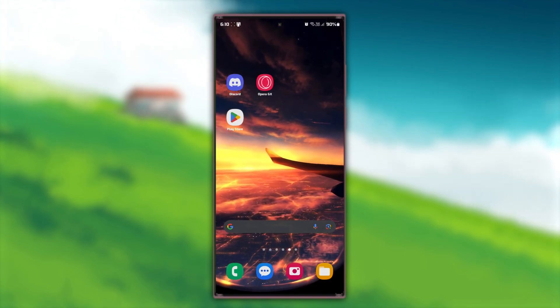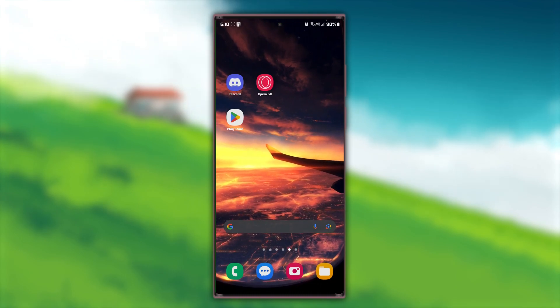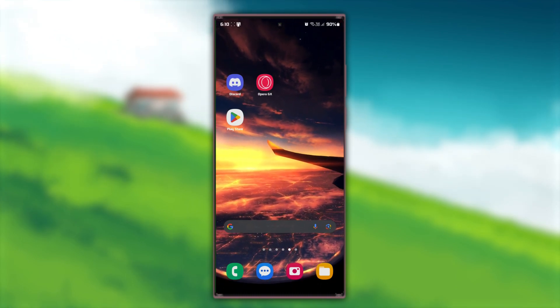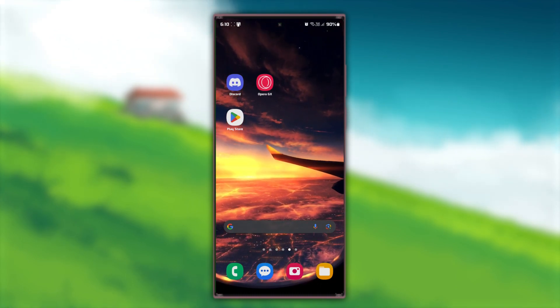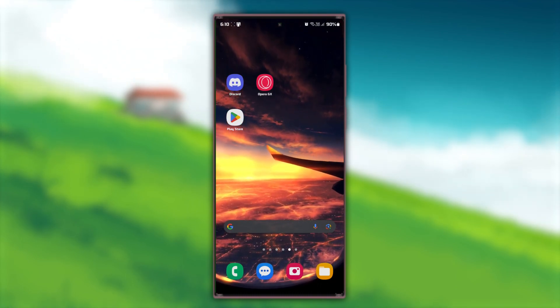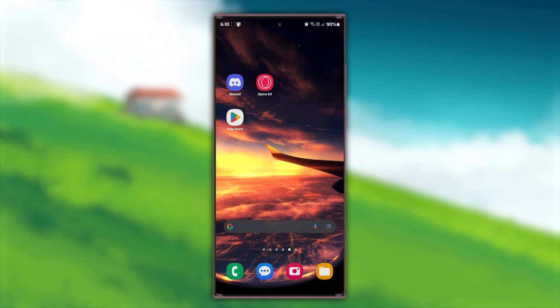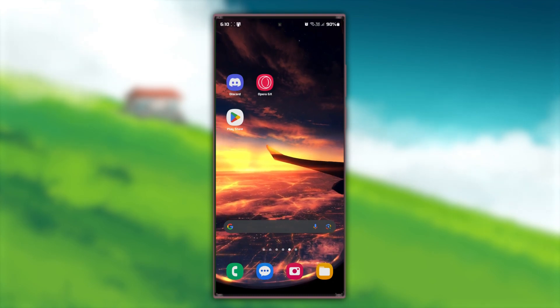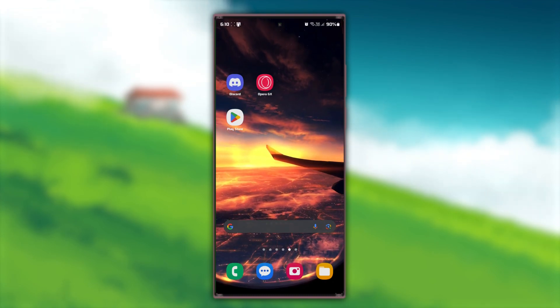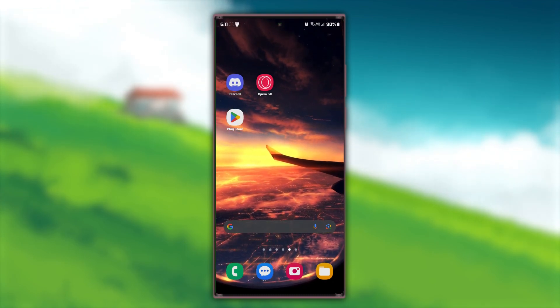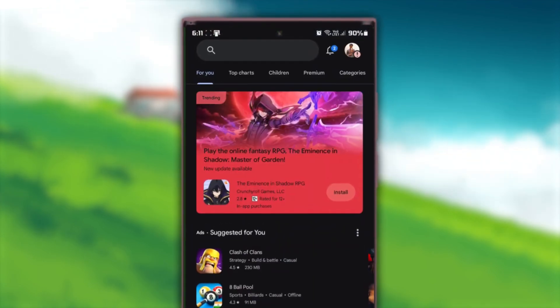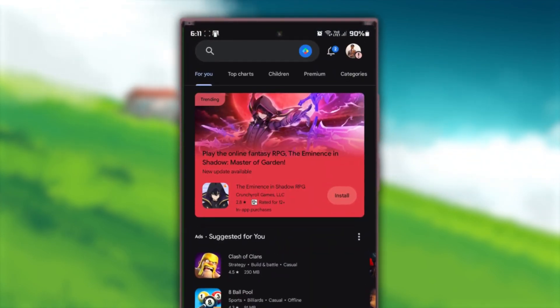Let's start by making sure your Discord app is up to date. Sometimes, bugs like this happen because you're using an older version of the app. Open your App Store, it's the Play Store on Android or the App Store on iOS.